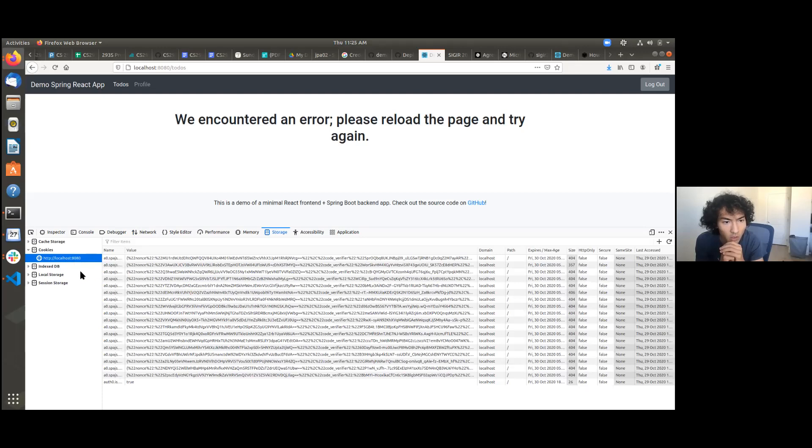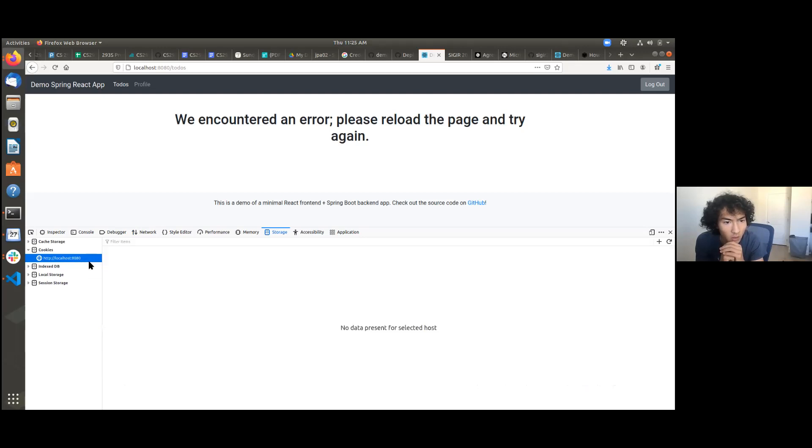Okay. Did that work? Maybe just delete all. There we go.